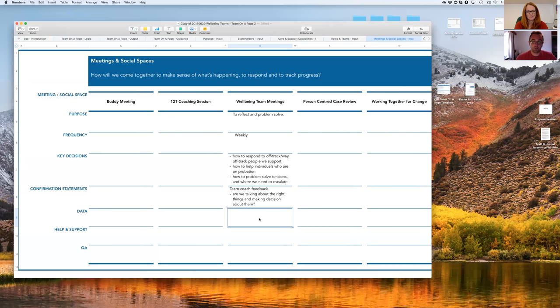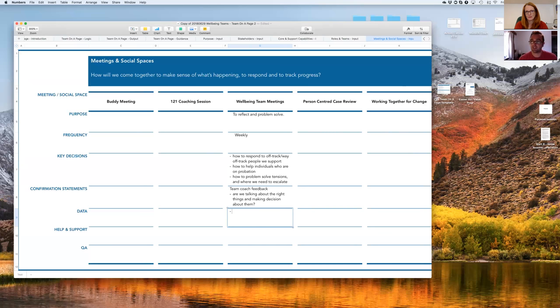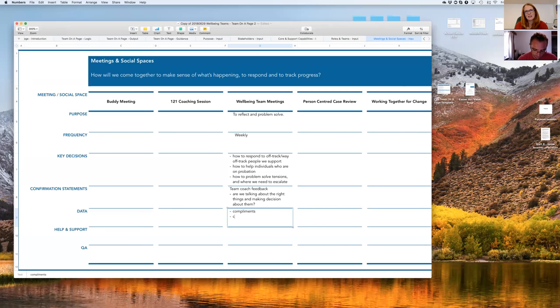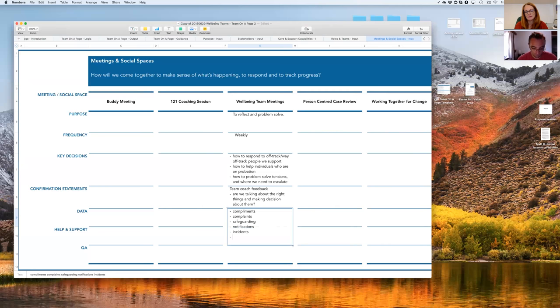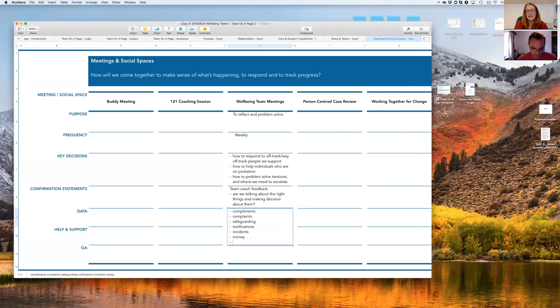So you've already picked up some of the next bit. The team are meeting with some data that help them talk about the right things. What sorts of data do you expect them to use here? At meetings, we track the number of compliments, whether there's been any complaints, whether there's been any safeguarding issues, whether there's been any CQC notifications, any instances, and we track sickness and hours and how we're using money. So we've got some financial information included there as well.